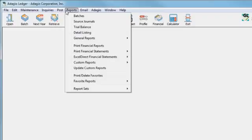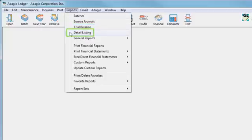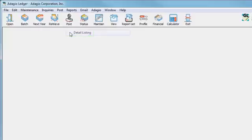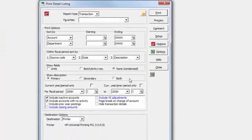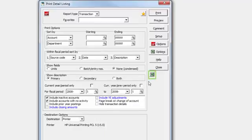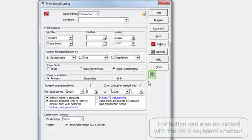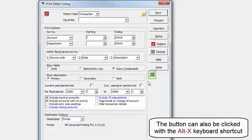Only specific reports support Excel Direct printing. For Ledger, this would be the Trial Balance and the Detail Listing. When Excel Direct printing is enabled, supported reports will have the standard Excel Direct button.